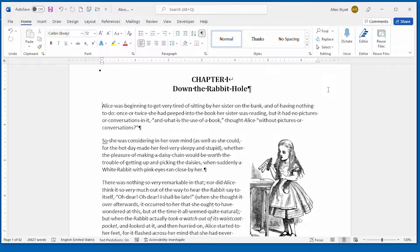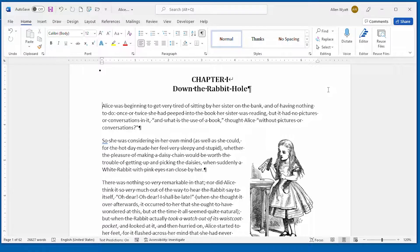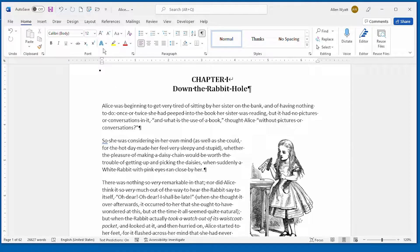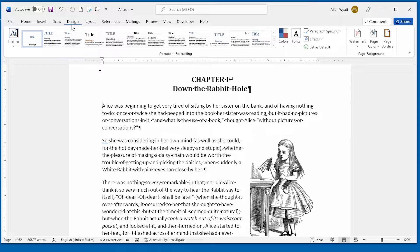Word allows you to easily add watermarks to your document. All you need to do is load the document that you want the watermark added to, then click on the design tab of the ribbon.